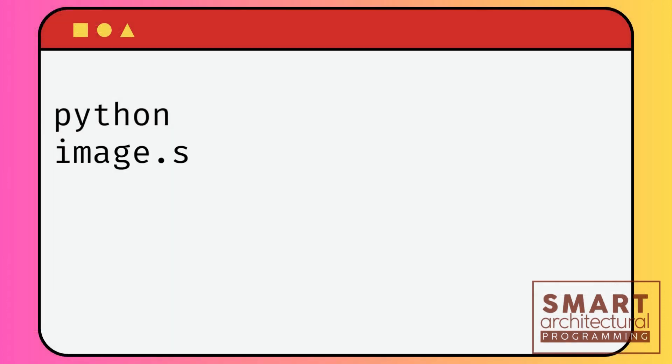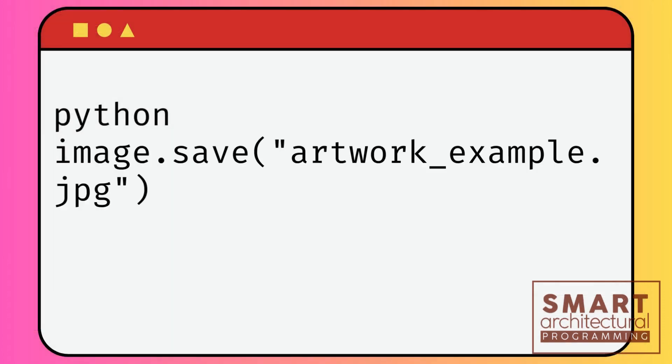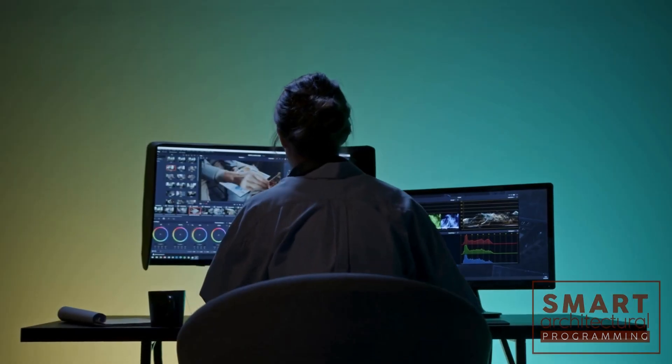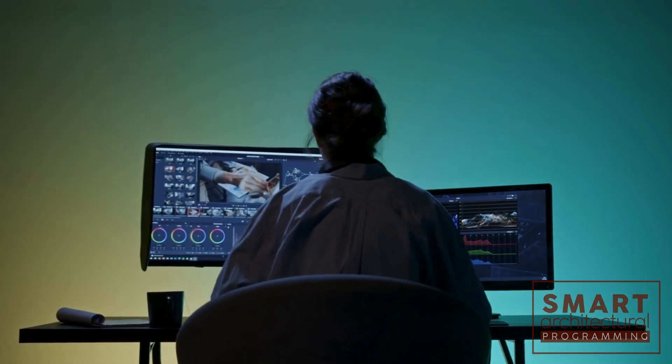Once your masterpiece is complete, don't forget to save it. Here's how you preserve your creative work.